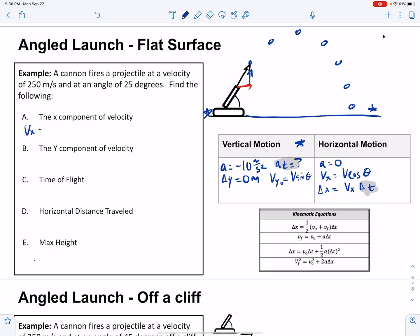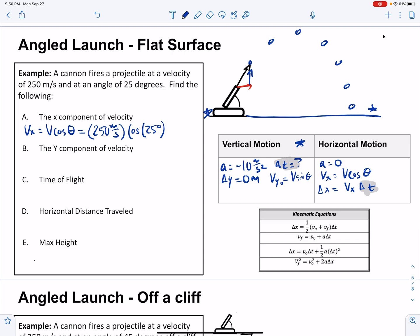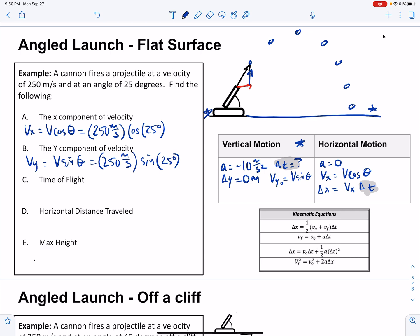The x component of velocity, vx, equals v cosine theta. We practiced this: 250 meters per second times cosine of 25 degrees. The y component is v sine theta: 250 meters per second times sine of 25 degrees. For time of flight, normally we'd use the displacement equation, but that puts time in two places and requires the quadratic formula. We'd rather avoid that if we can.